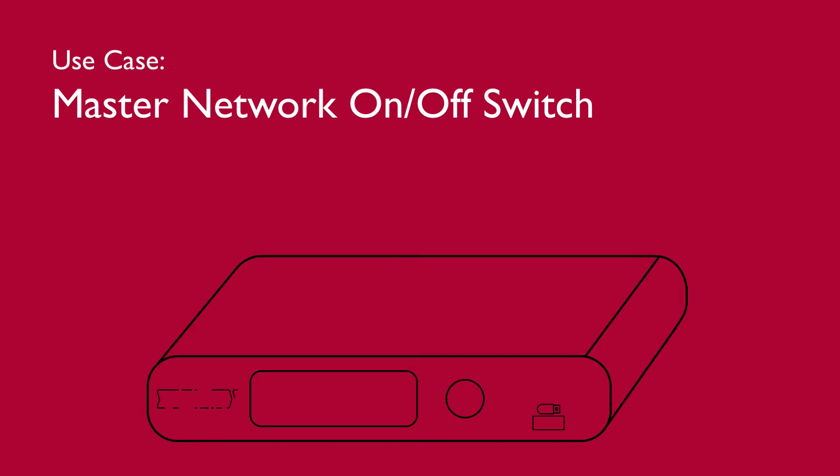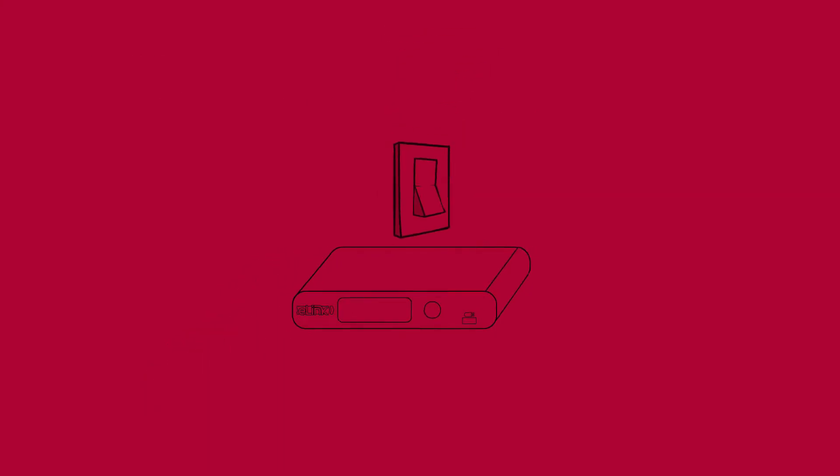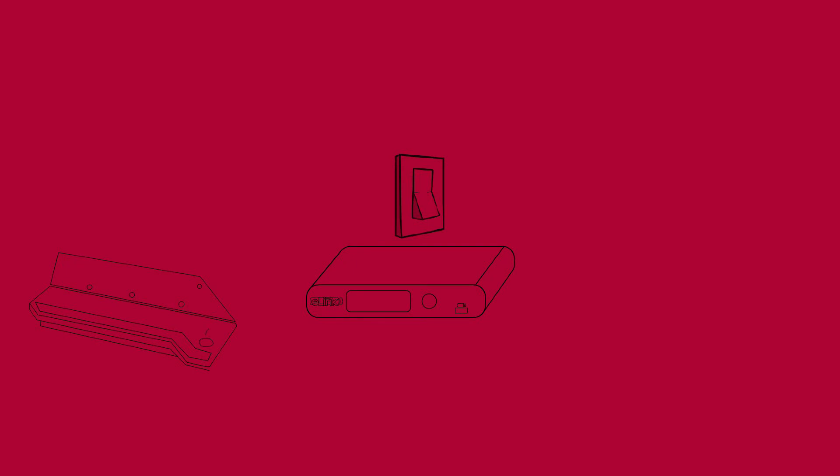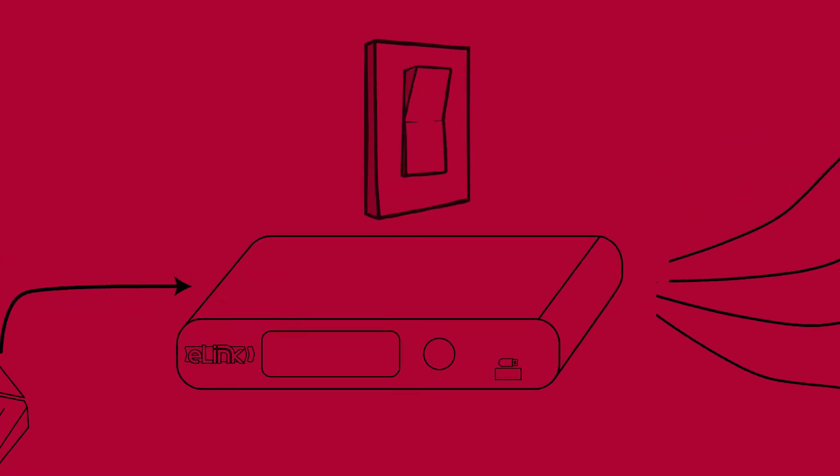eLink sports a contact closure input which can be configured to hold or kill any or all the data paths. With one switch, you can cut off a touring control system during mandated break times or during emergency situations.